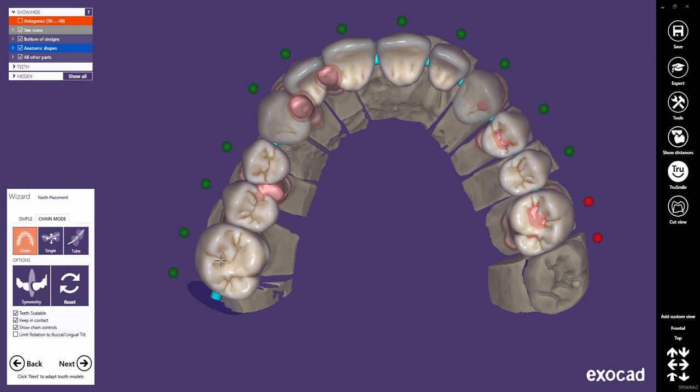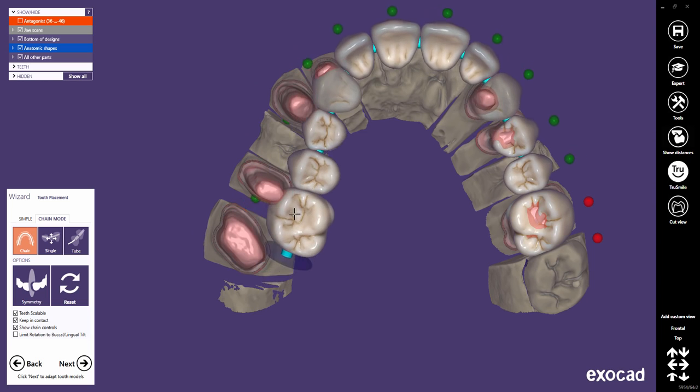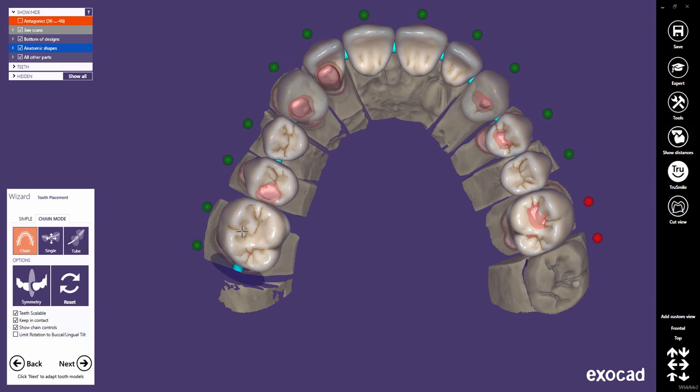In chain mode, you have the same options for tooth placement as in simple mode. Use the left mouse button to move parts of the chain.